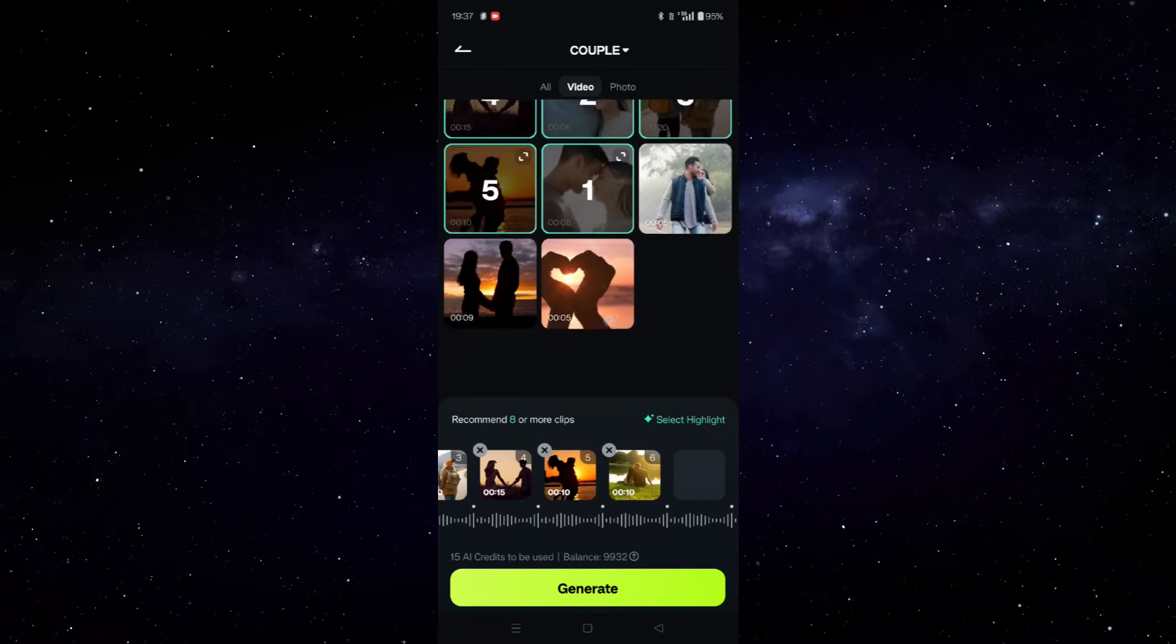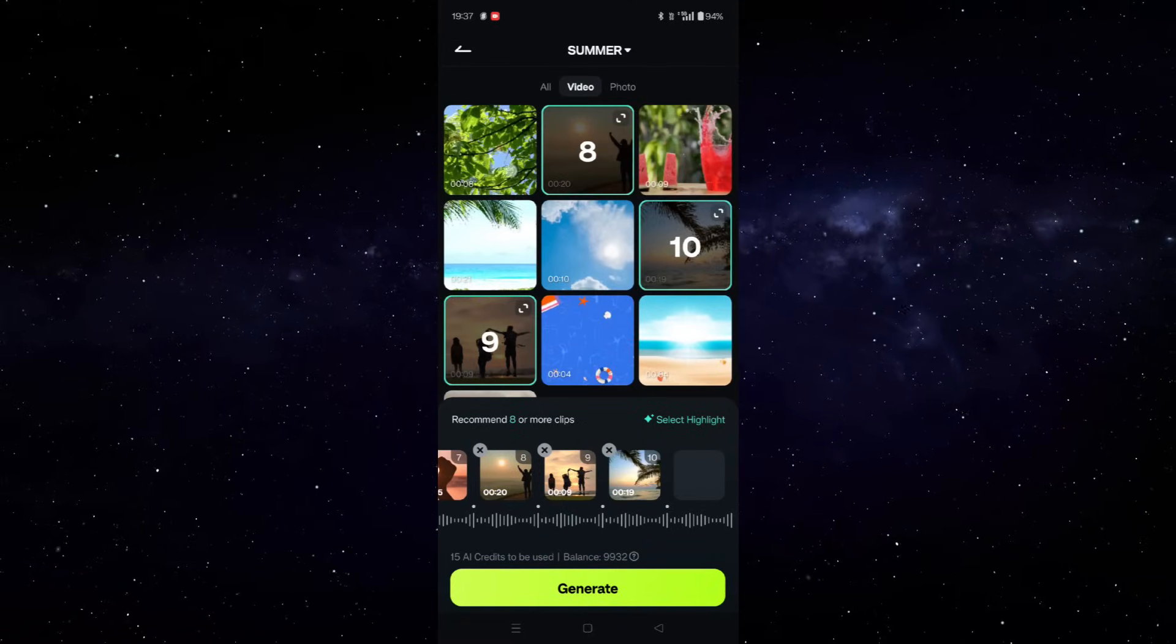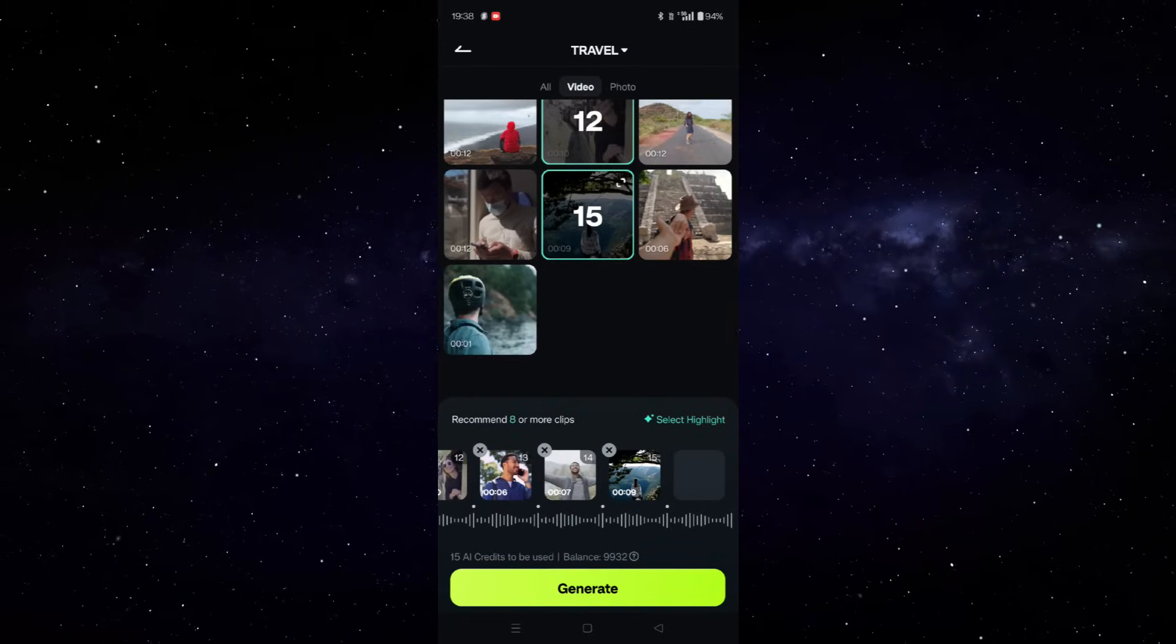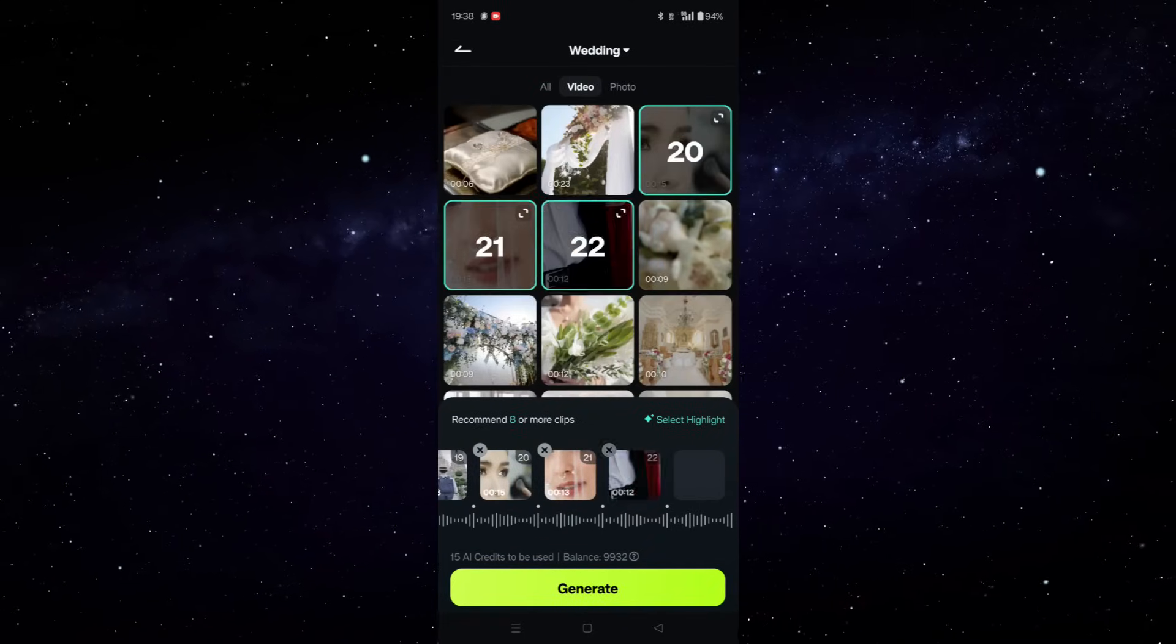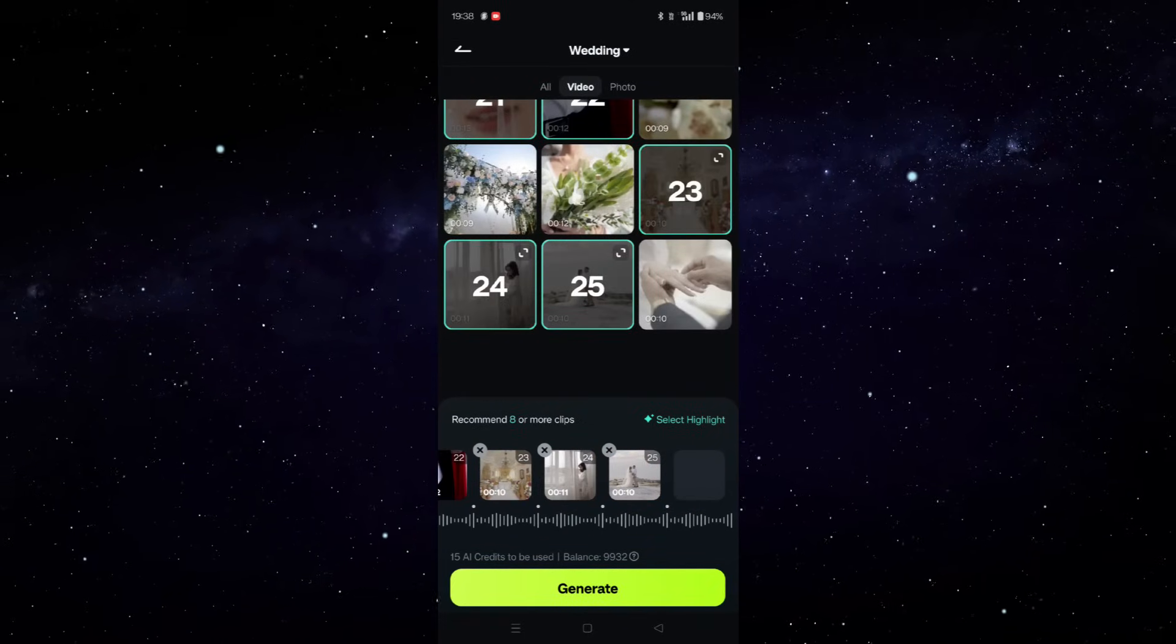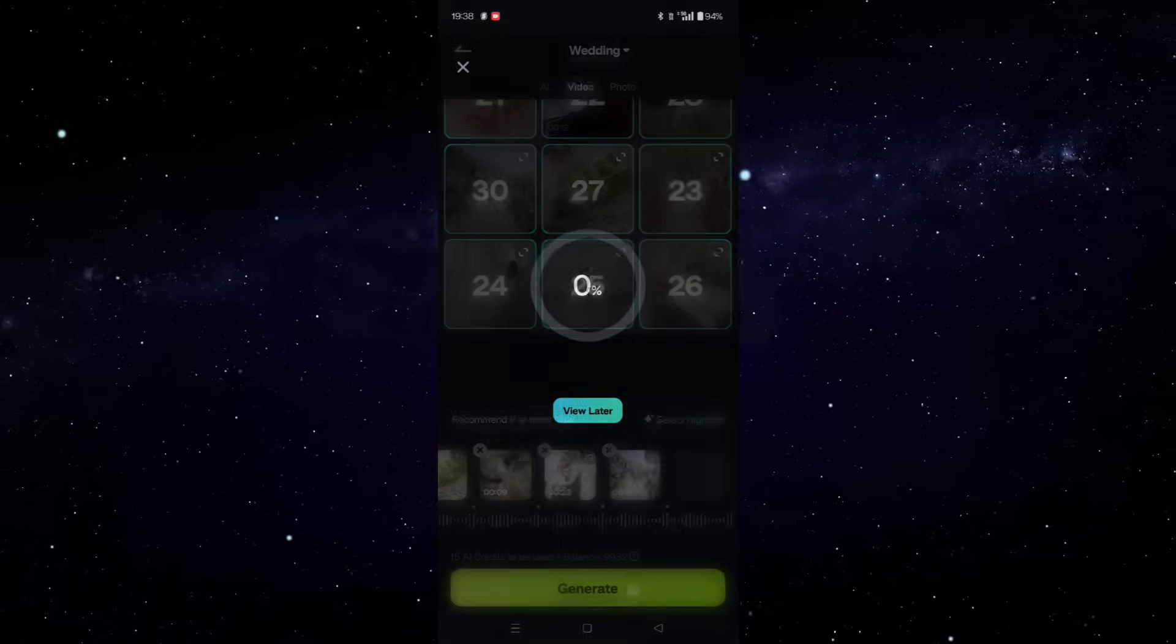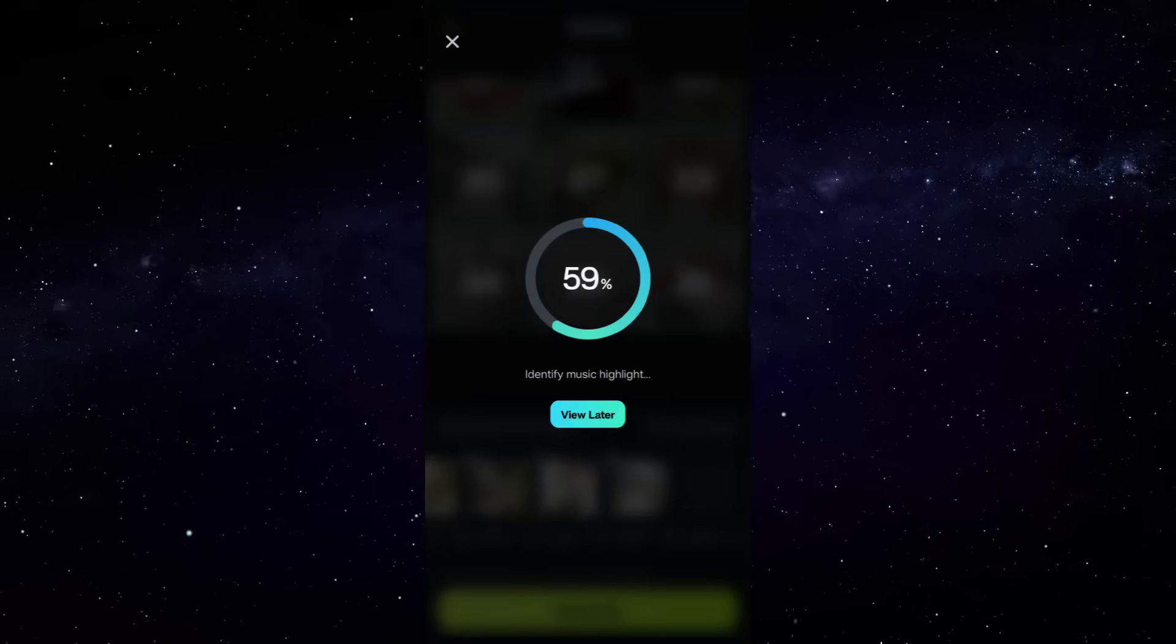Next, select the photos and videos you want to import from your phone or from stock media. Then click generate.